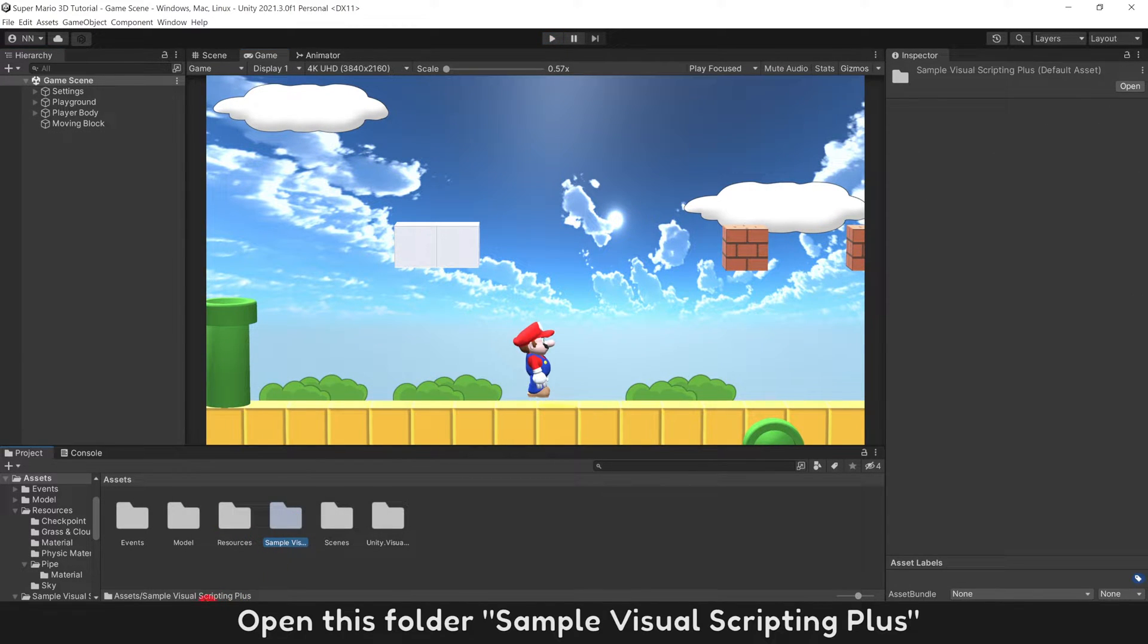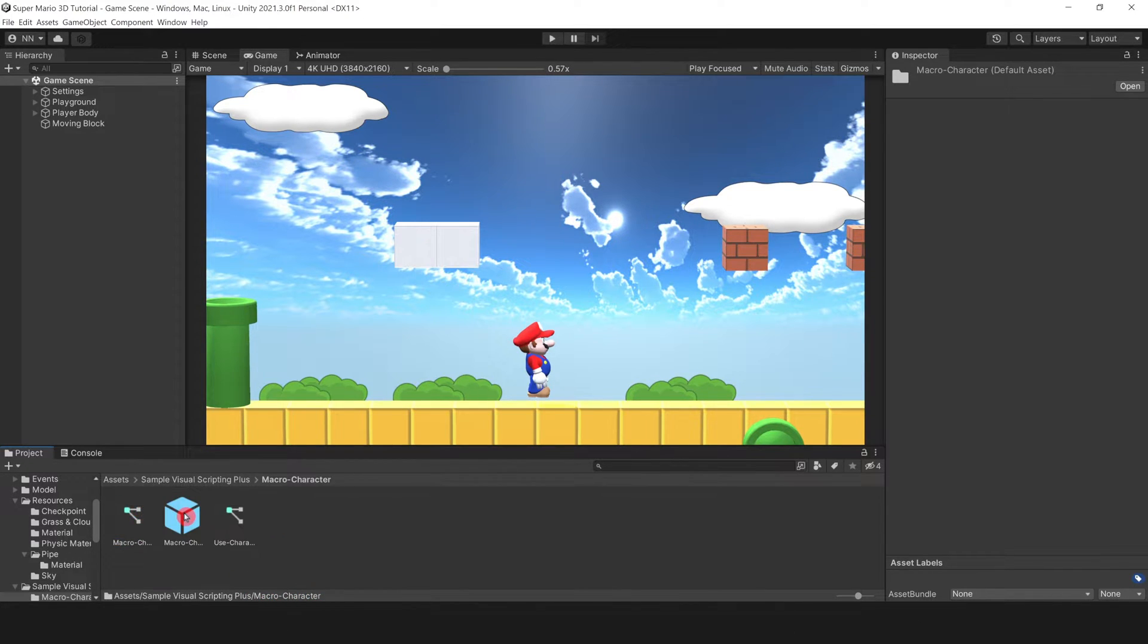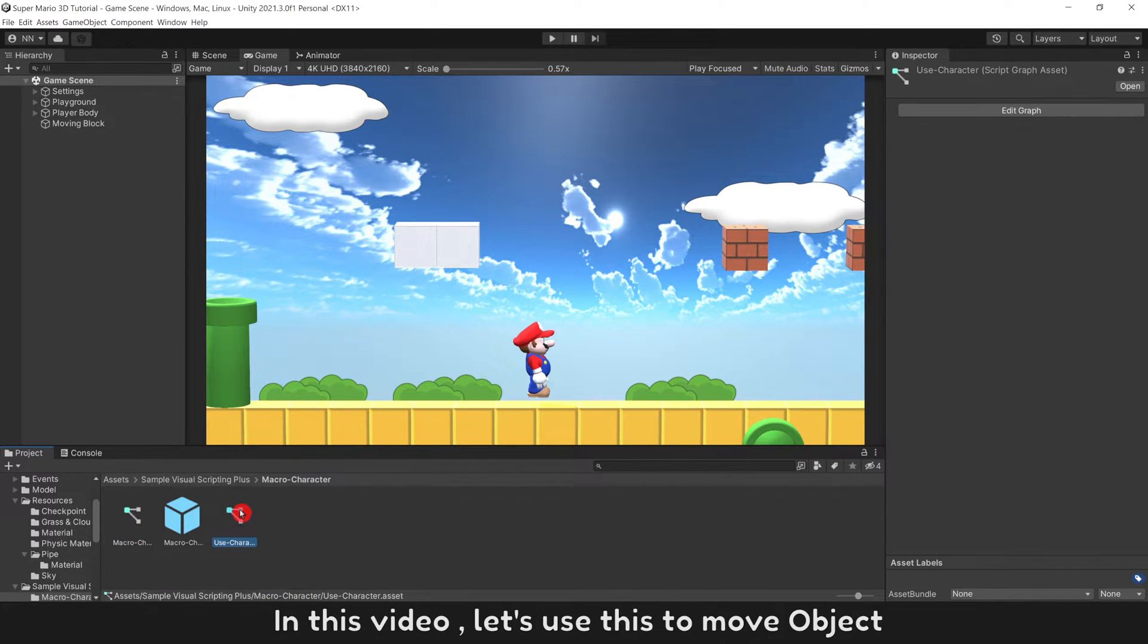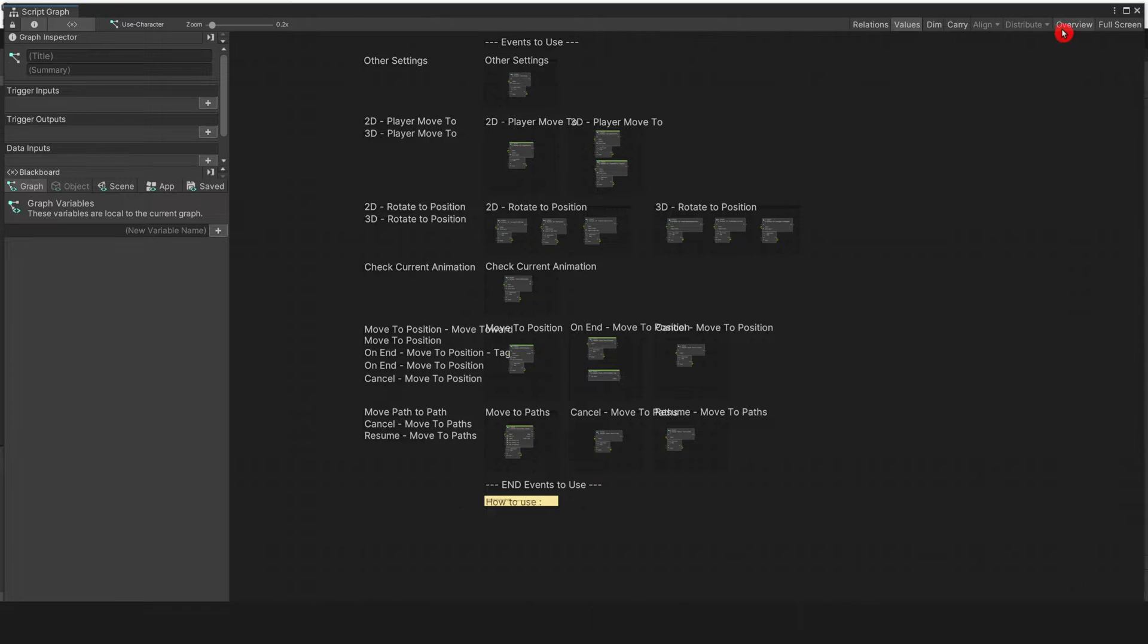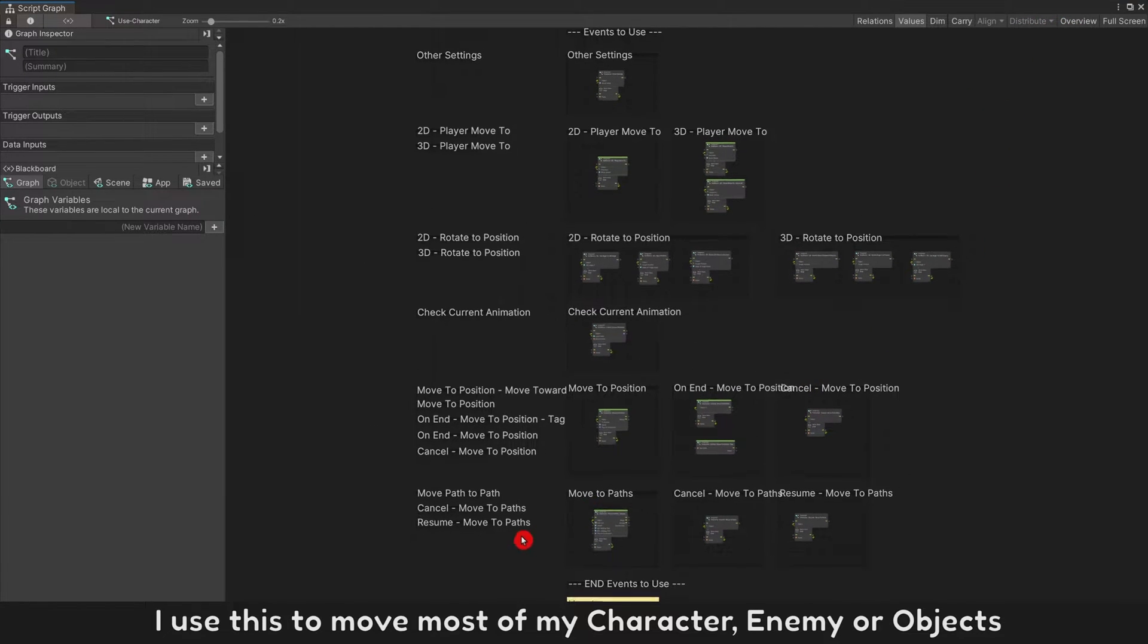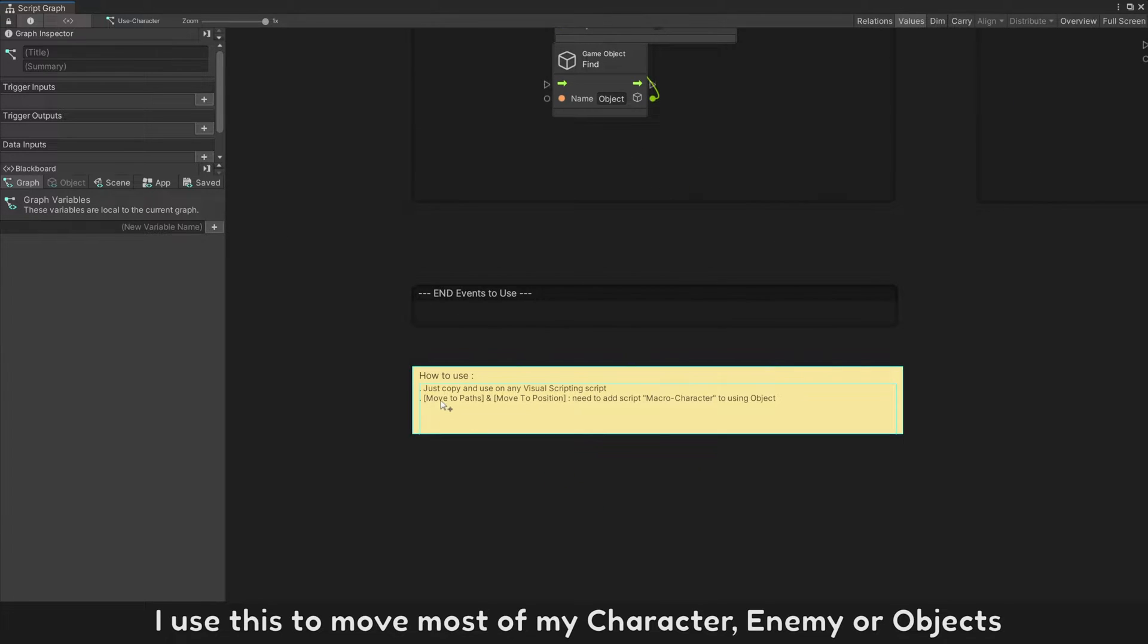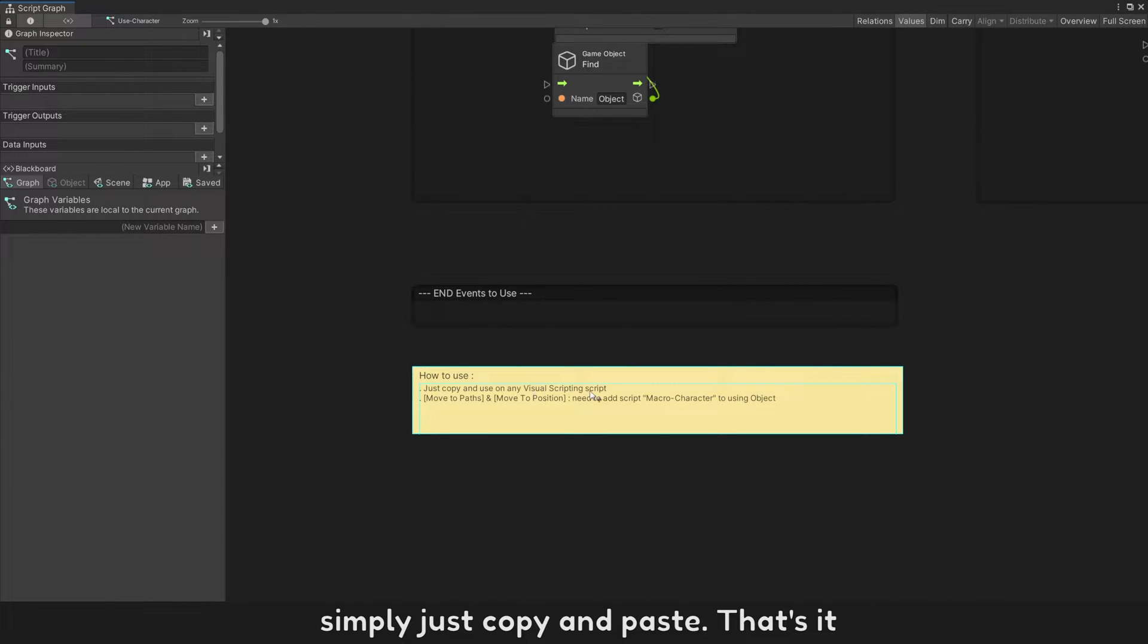Open this folder, sample visual scripting plus. It is free with link under video. In this video, let's use this to move object. I use this to move most of my character, enemy, or objects. Simply just copy and paste. That's it.